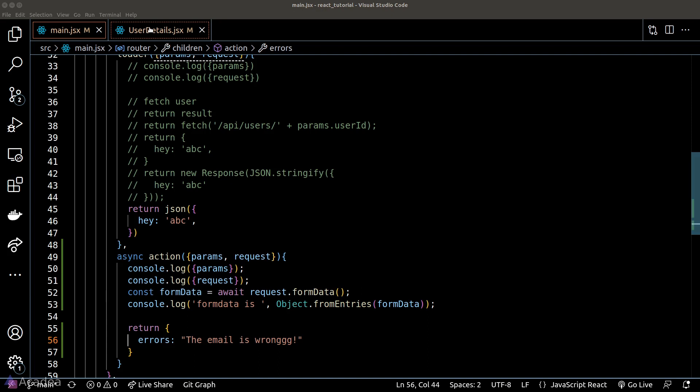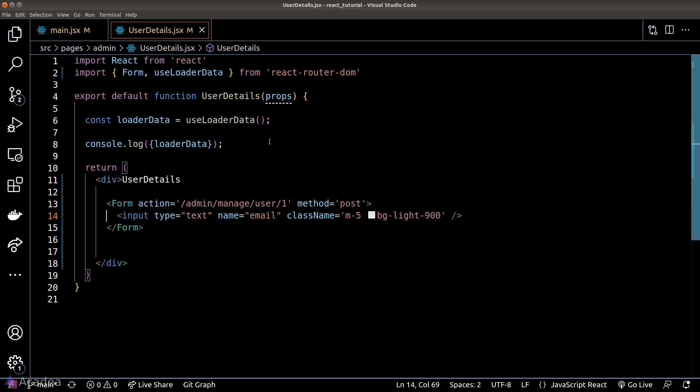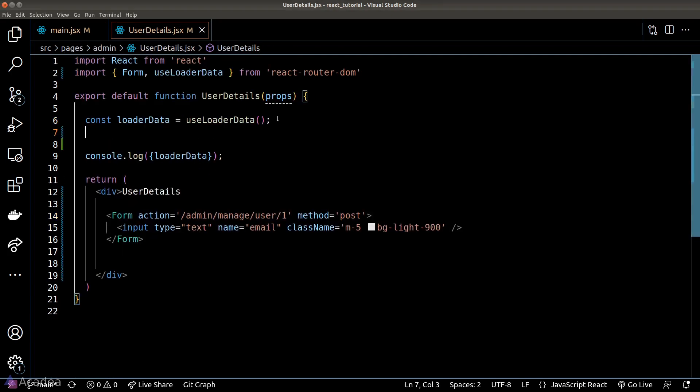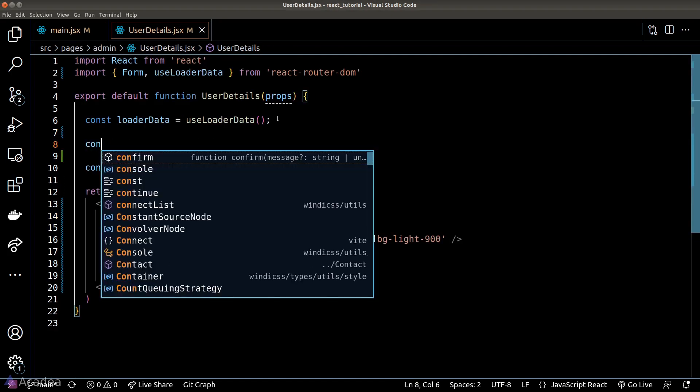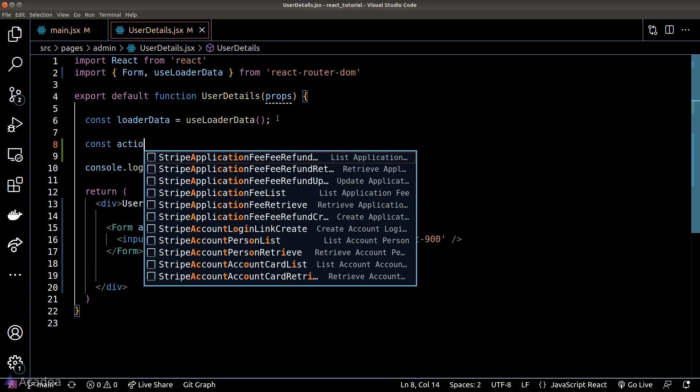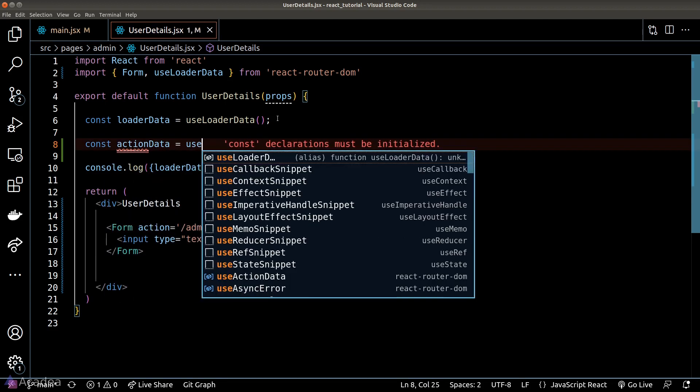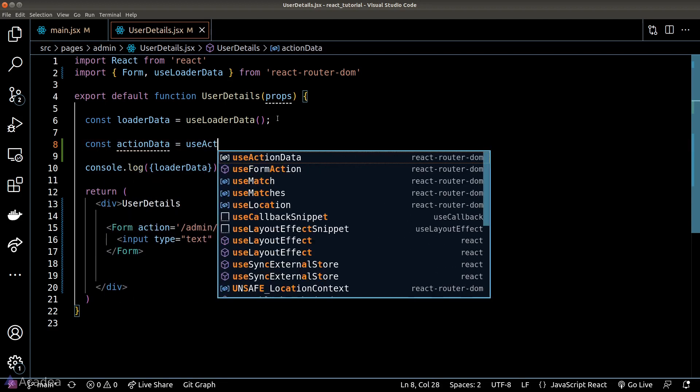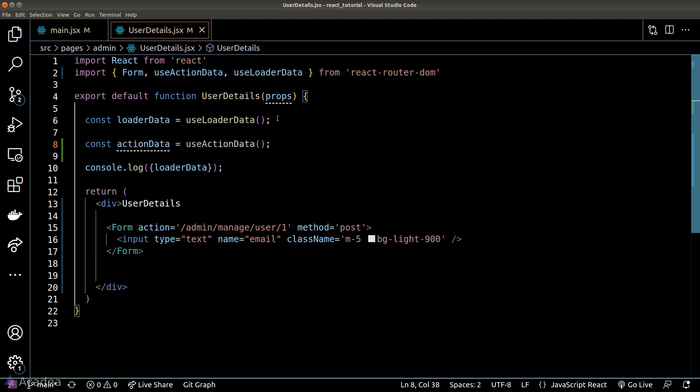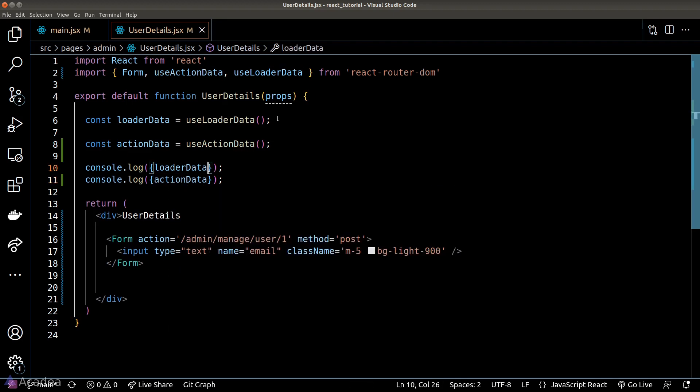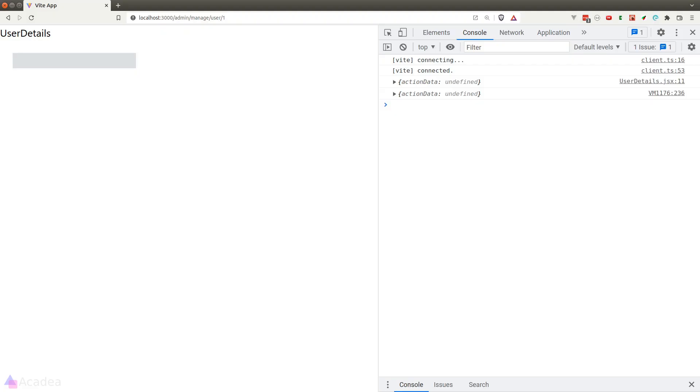Now the UI will need to receive this message and display it to the user. To get the result of an action, we need to call another hook called useActionData. Let's console log out the action data just for demonstration, and we'll go back to the browser.